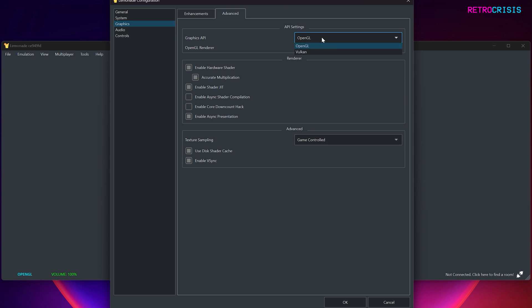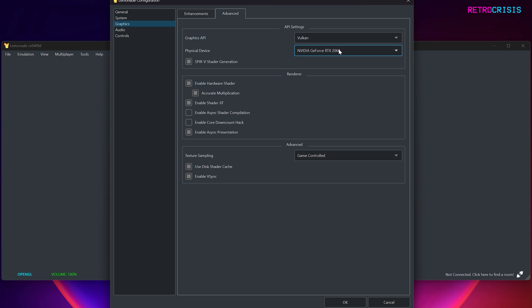And now let's go to Advanced. And under Graphics API, drop this down. And if you have a fairly recent graphics card, I would select Vulkan. And then under Physical Device, if you have multiple GPUs on your computer, say like an integrated and a discrete, just select whichever one is more powerful.